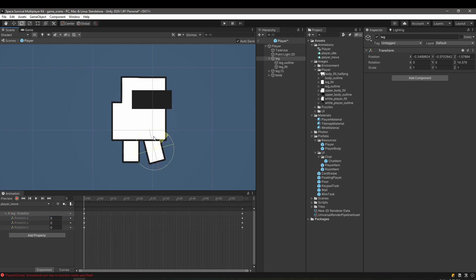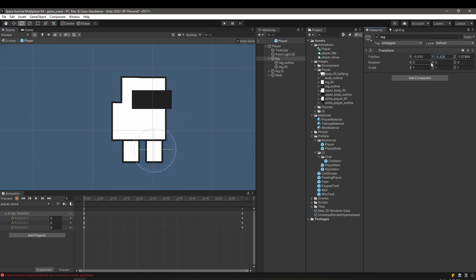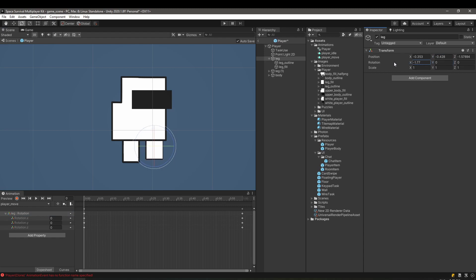Notice how the leg rotates in a weird way. That's because the pivot is set to the center and not top.